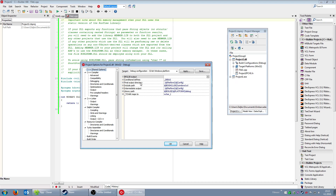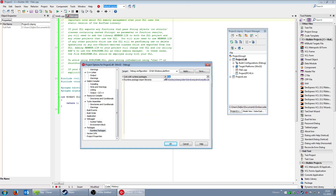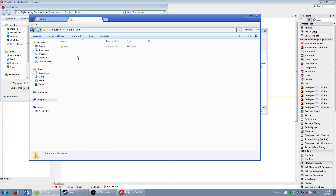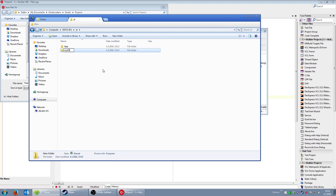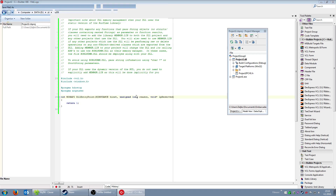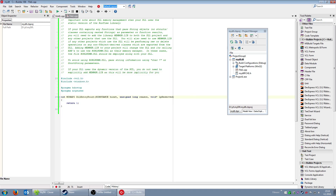I'll set the DLL project options — the final output directory can be set to the location of the exe file. I'll set 'Link with dynamic RTL' and 'Runtime packages' to false as well. Then I'll save the DLL project inside a DLL folder, naming it 'MyDLL', and save the project group.